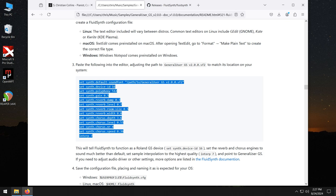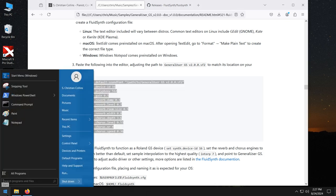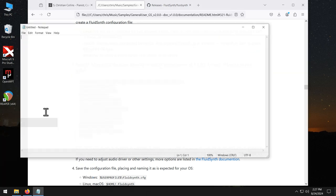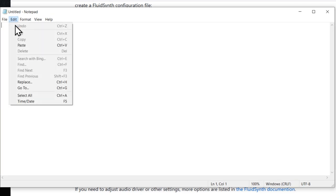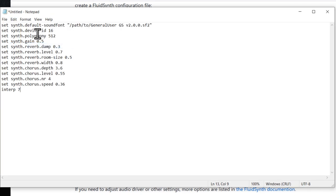And now open your favorite text editor. We'll just do Notepad. And paste that text into the editor.